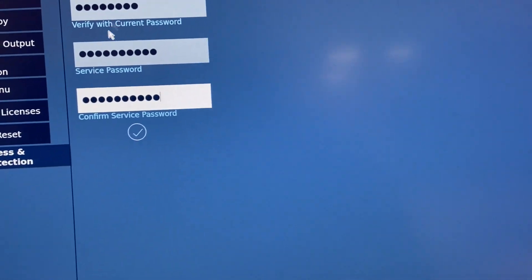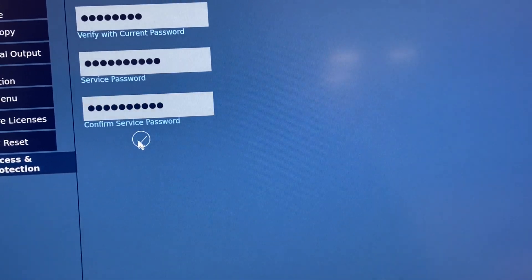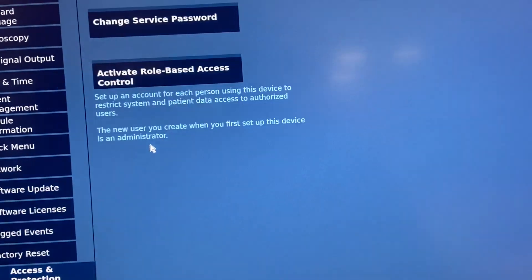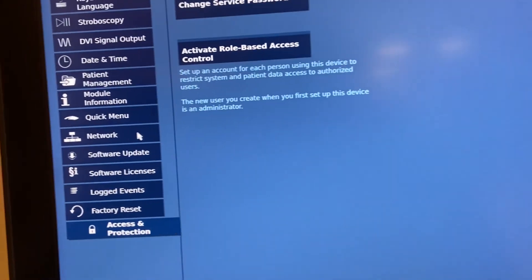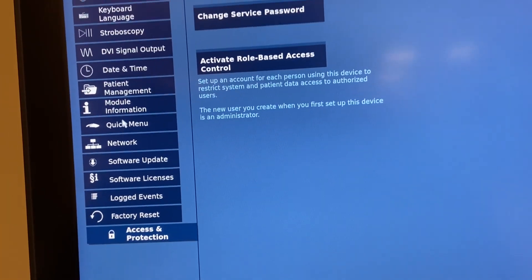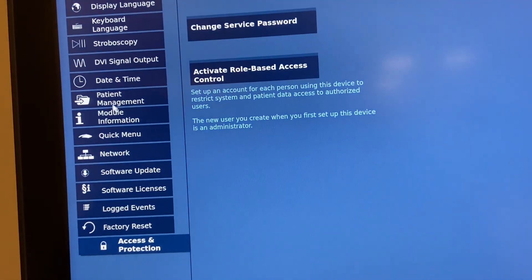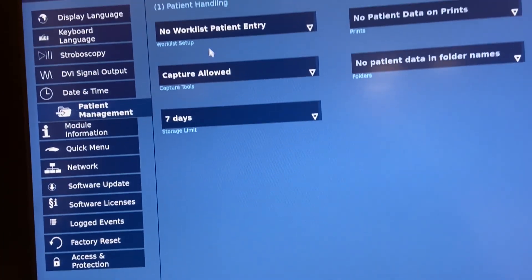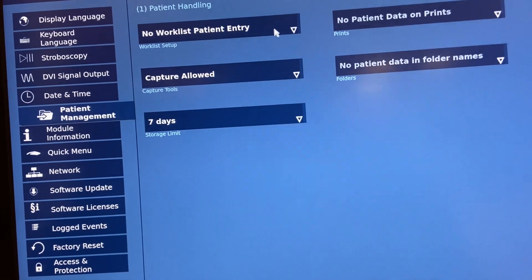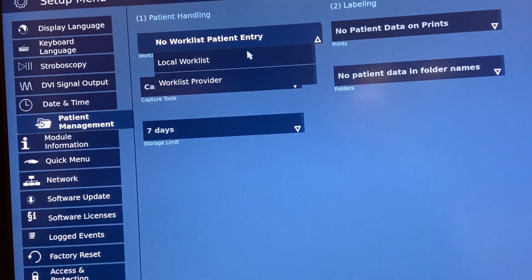Then click the check mark. And now you can access patient management. And you want to click local work list.